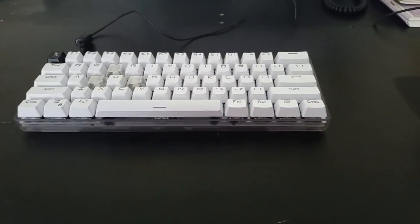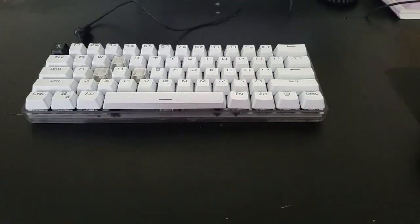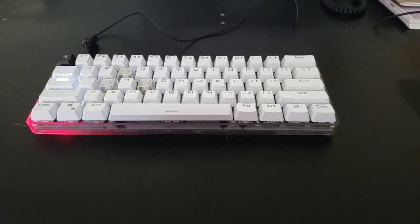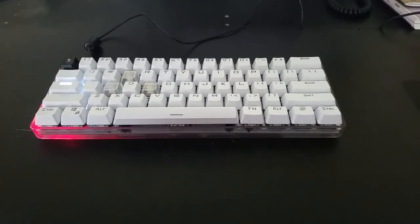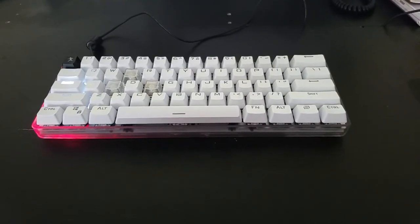And then of course caps lock is red because if you have caps lock on you really should be assessing what you're doing.